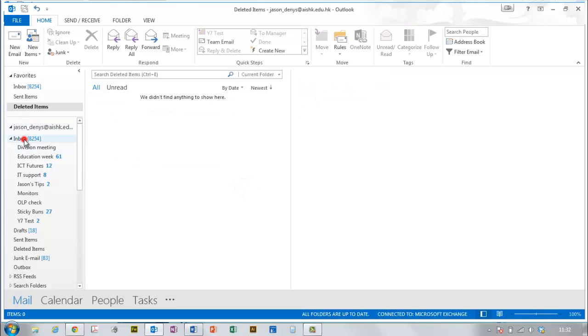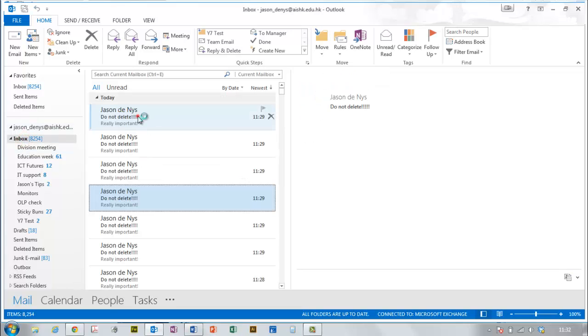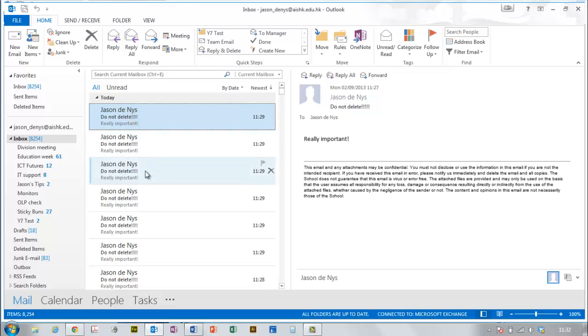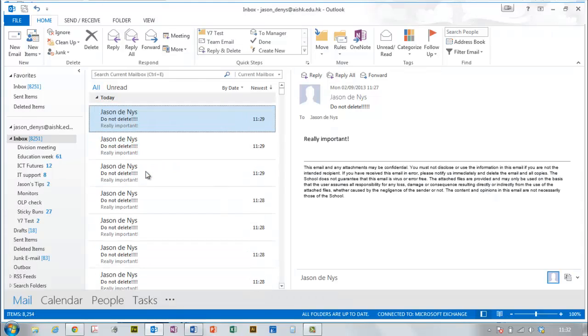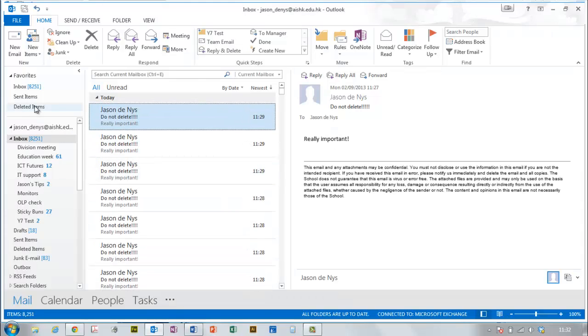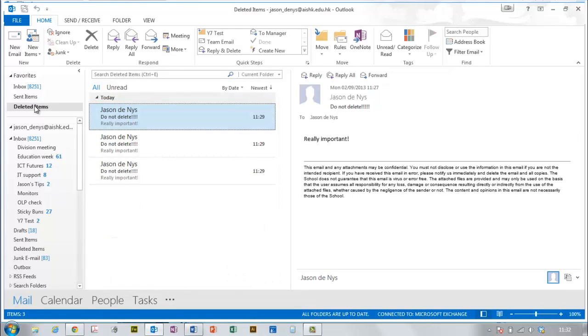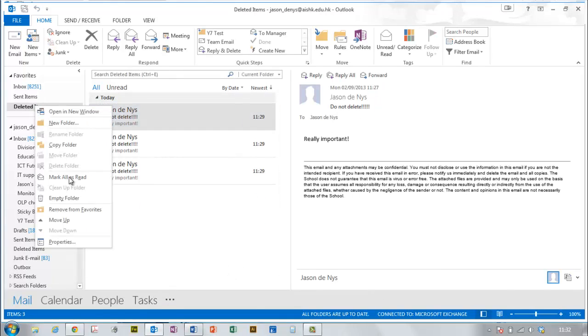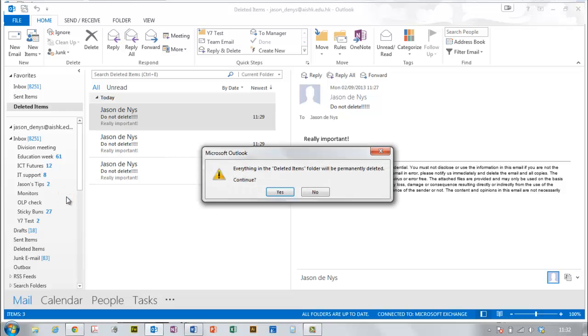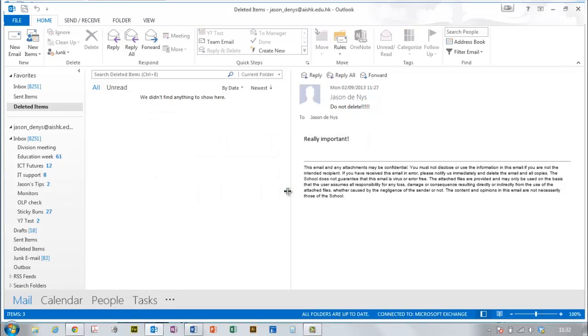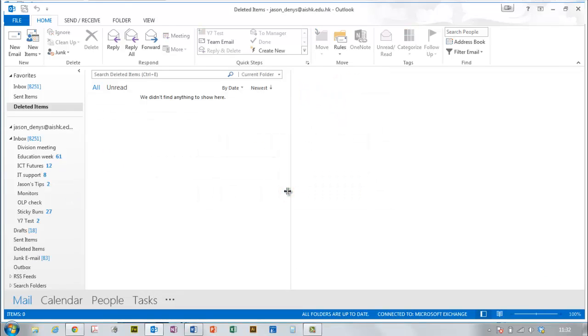But what about if you delete something permanently? Let's say I've just deleted these over here in deleted items. What if I empty my deleted items folder? Yes. And then I realized I actually didn't want to delete them.